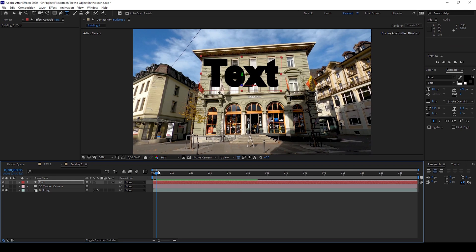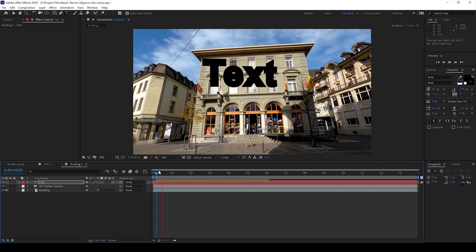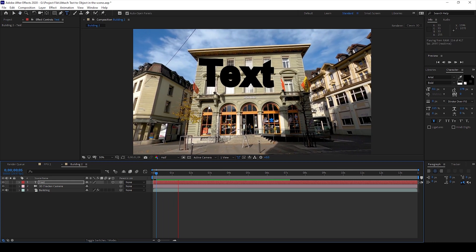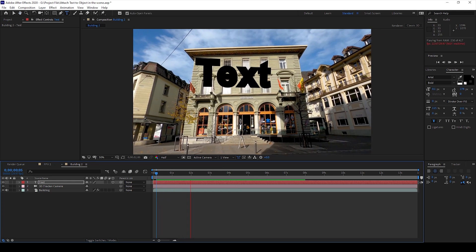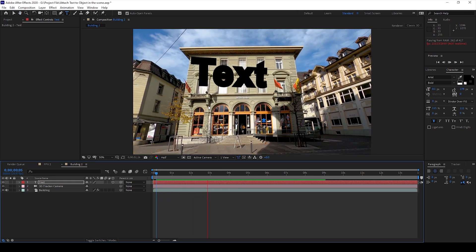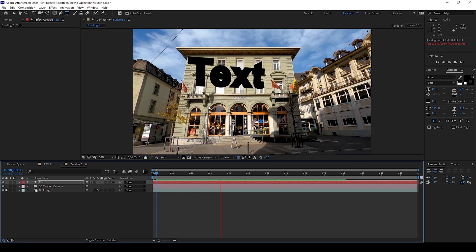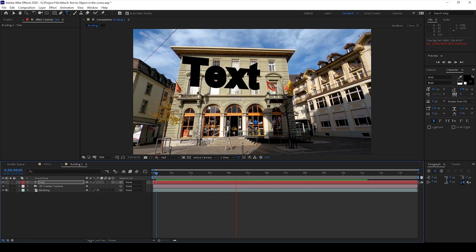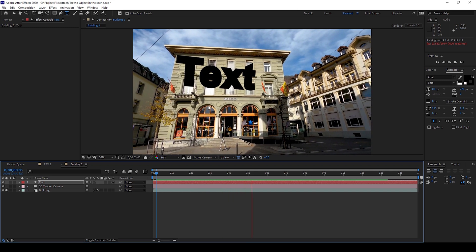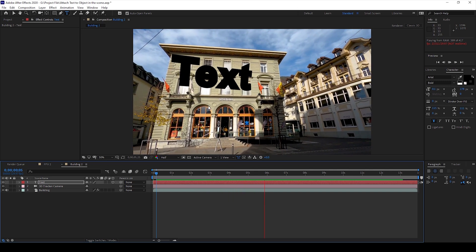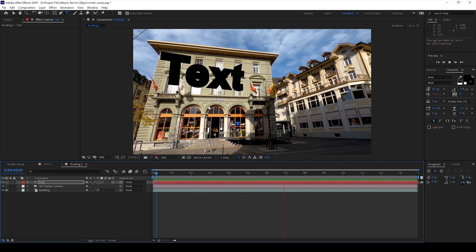If I start playing the video, you can see that this text layer has been dragged to this wall of this building and that is what we need.